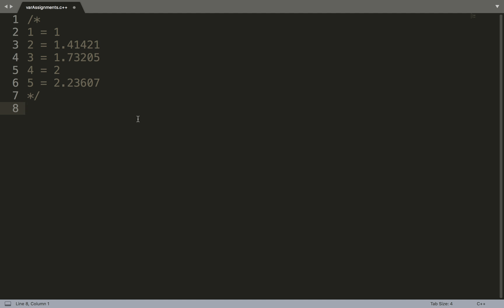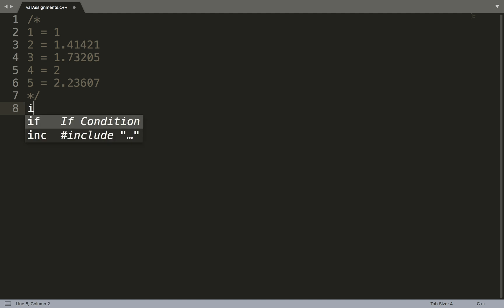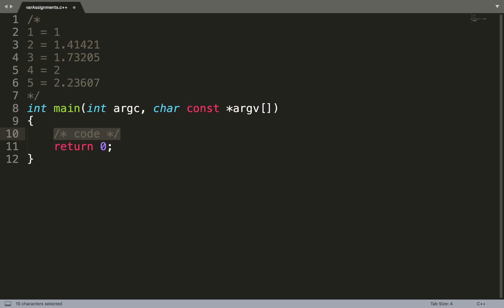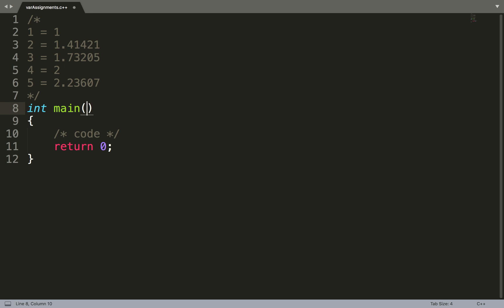When the compiler goes through your code, the first thing it looks for is the main function. If it doesn't see that, it's going to send you an error. I press tab in Sublime and it auto-completes. All the inside stuff I won't explain now — just erase it, it doesn't really matter.